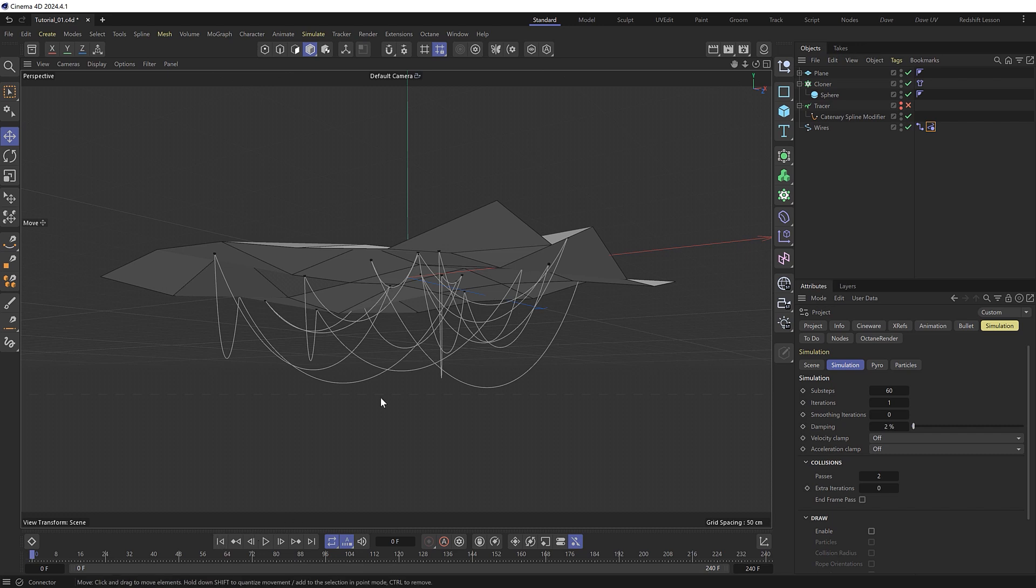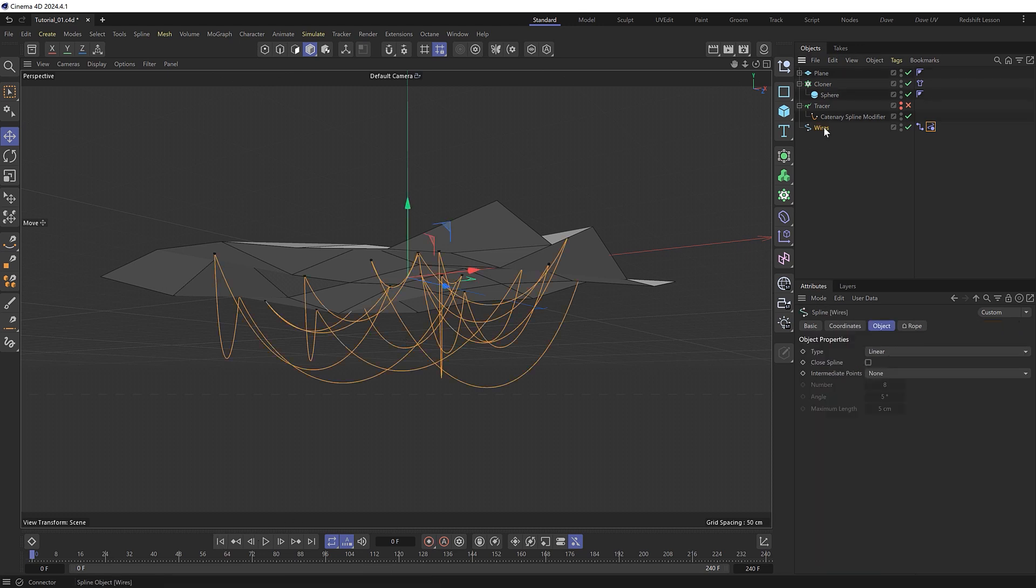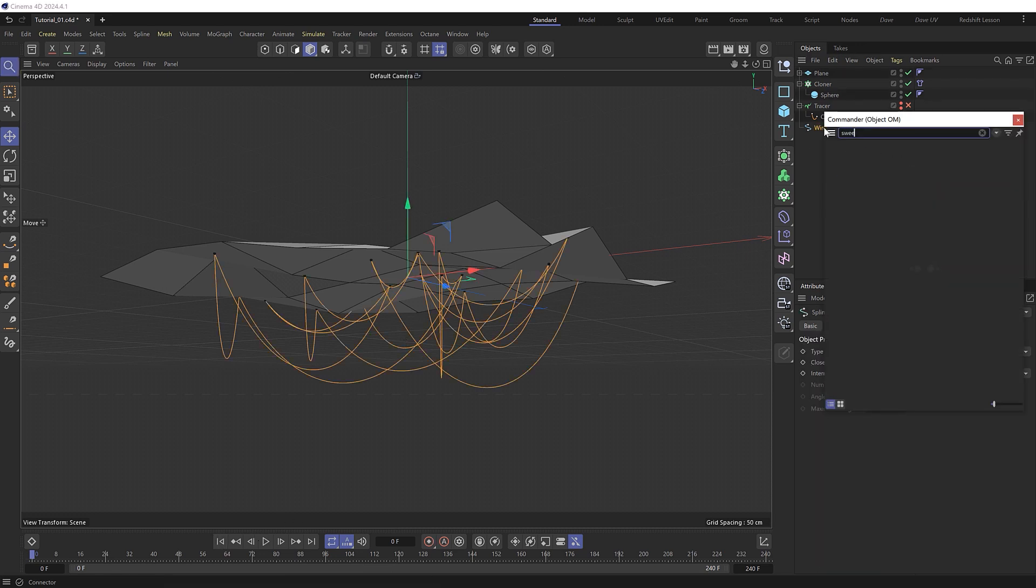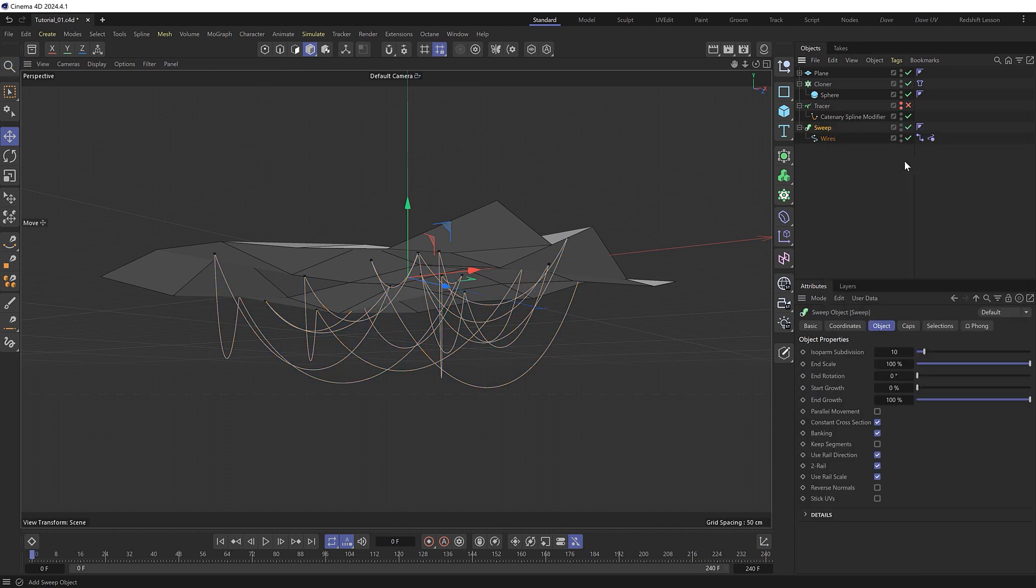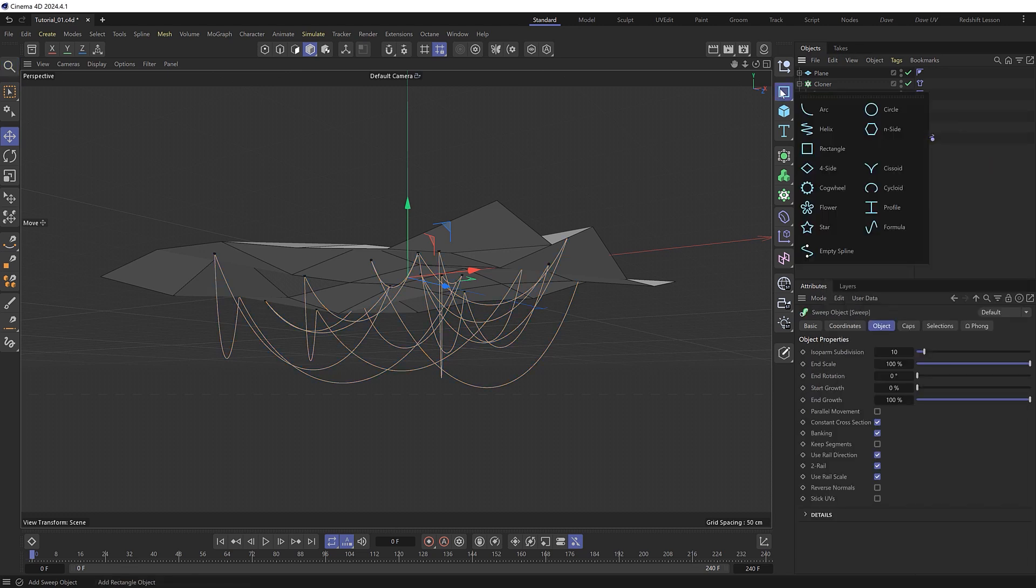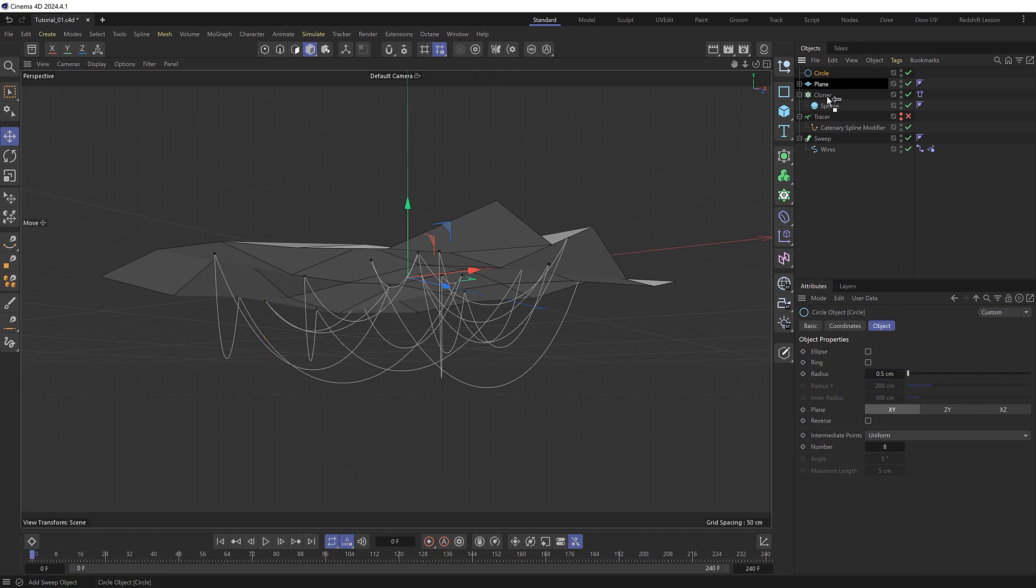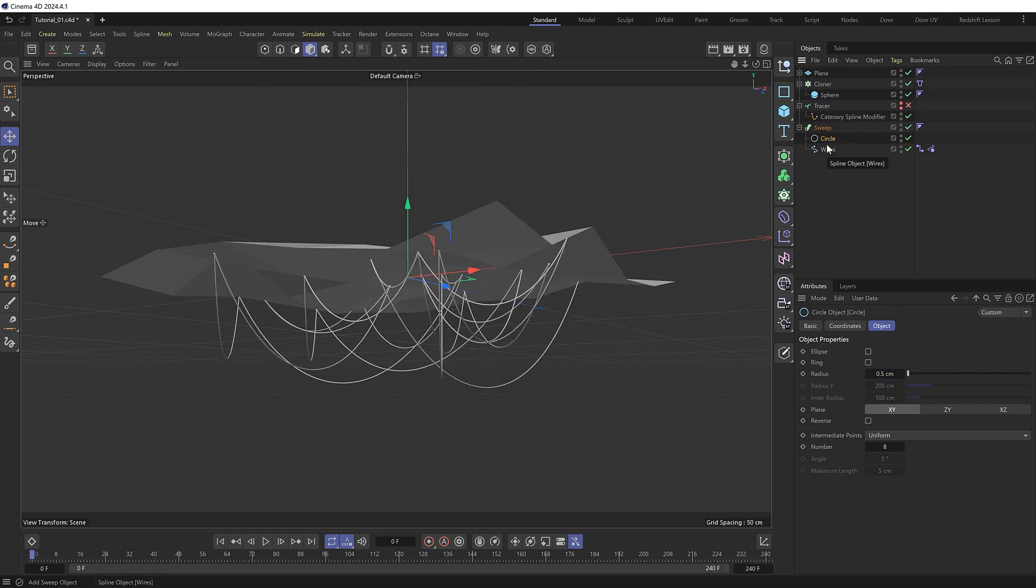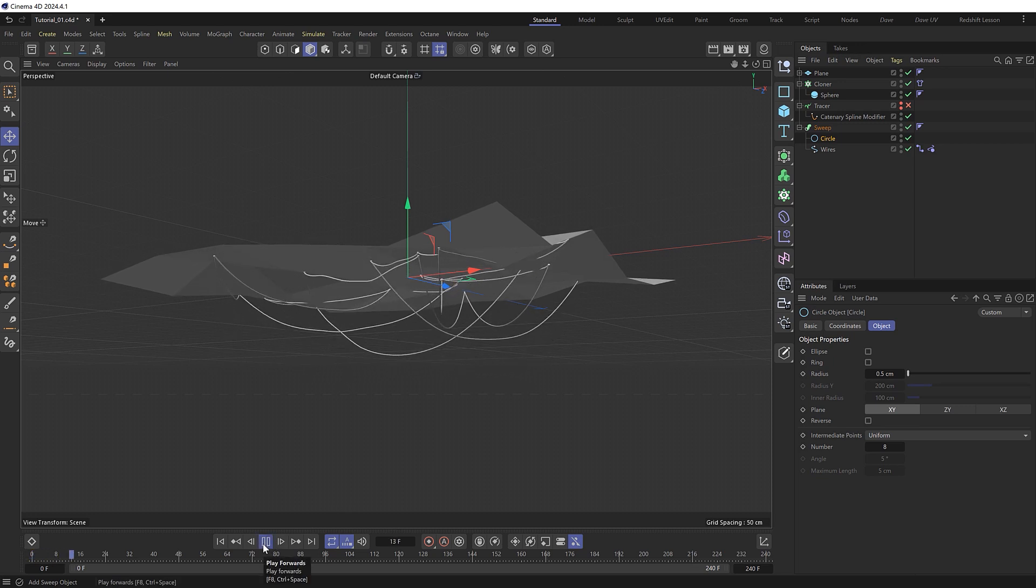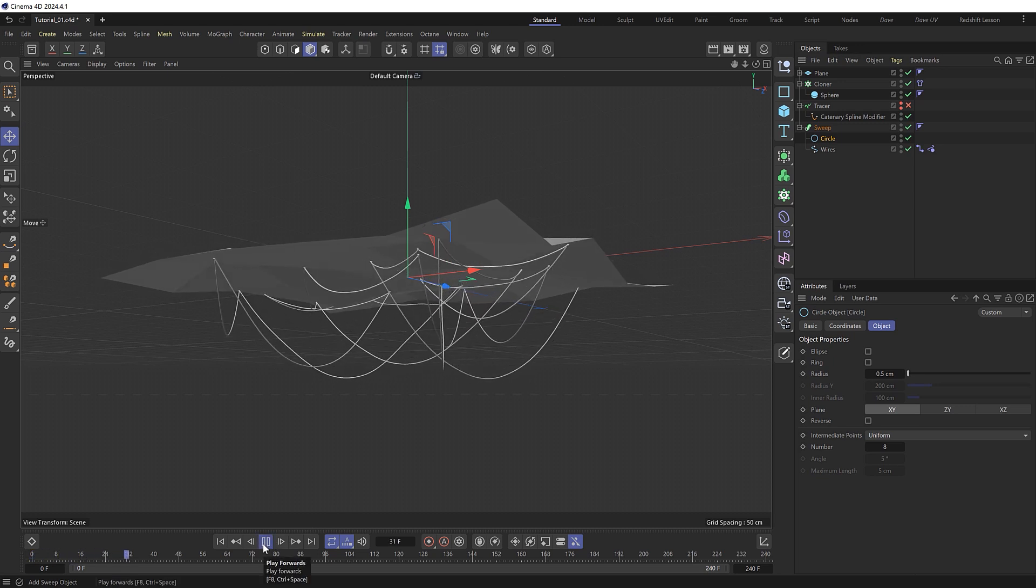And if we want to give the wires some thickness we can grab our dynamic spline and add a sweep as a parent. Then we'll need a profile shape for our sweep so we'll use a circle which needs to be a lot smaller. And we'll drag that into here. And now we're ready to texture and render this.